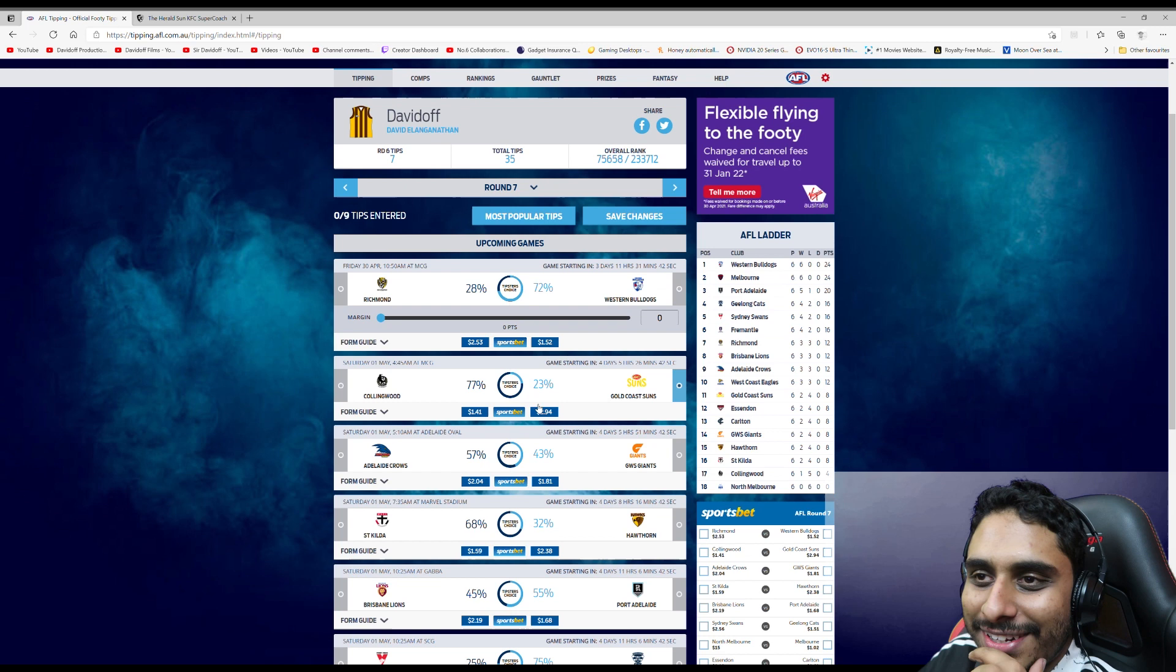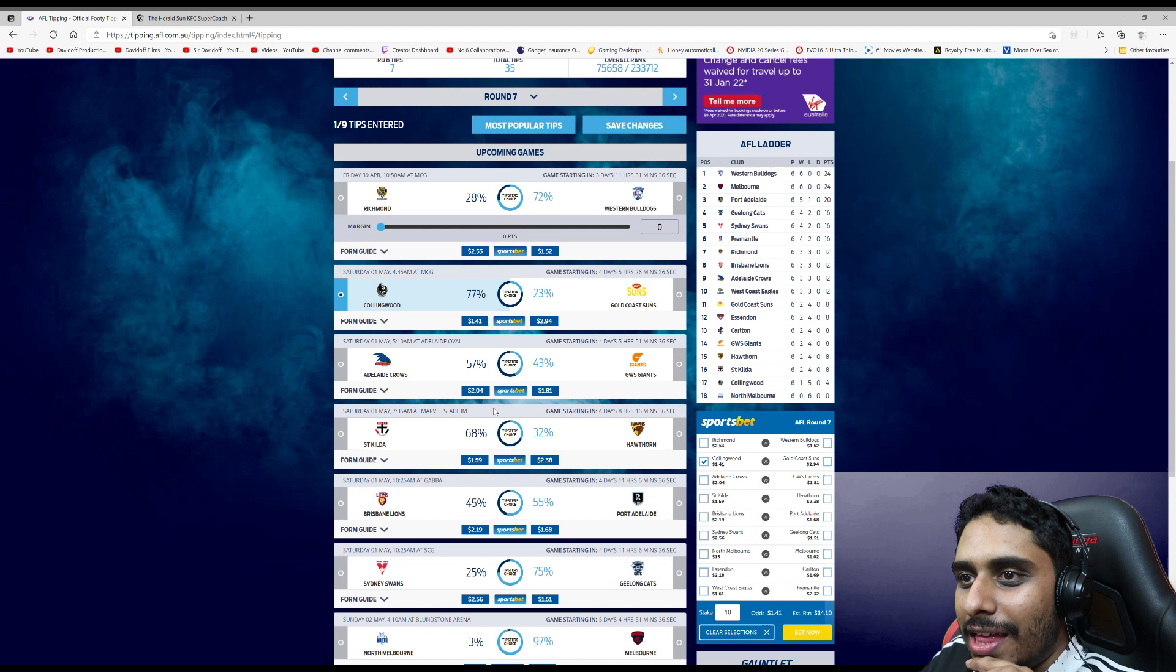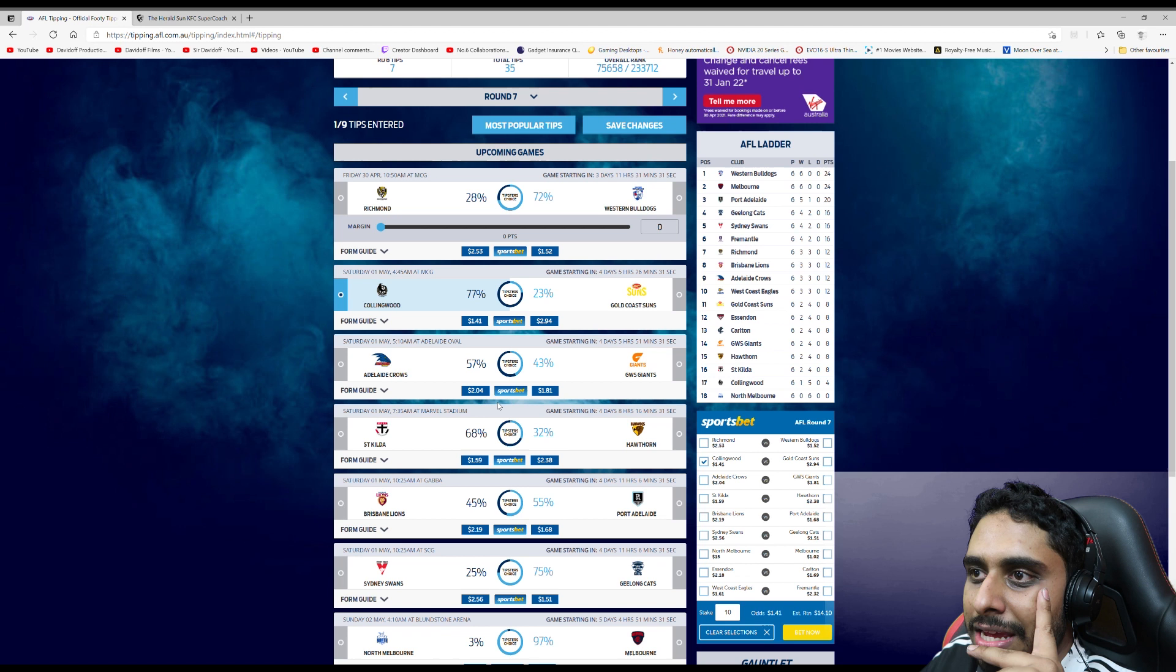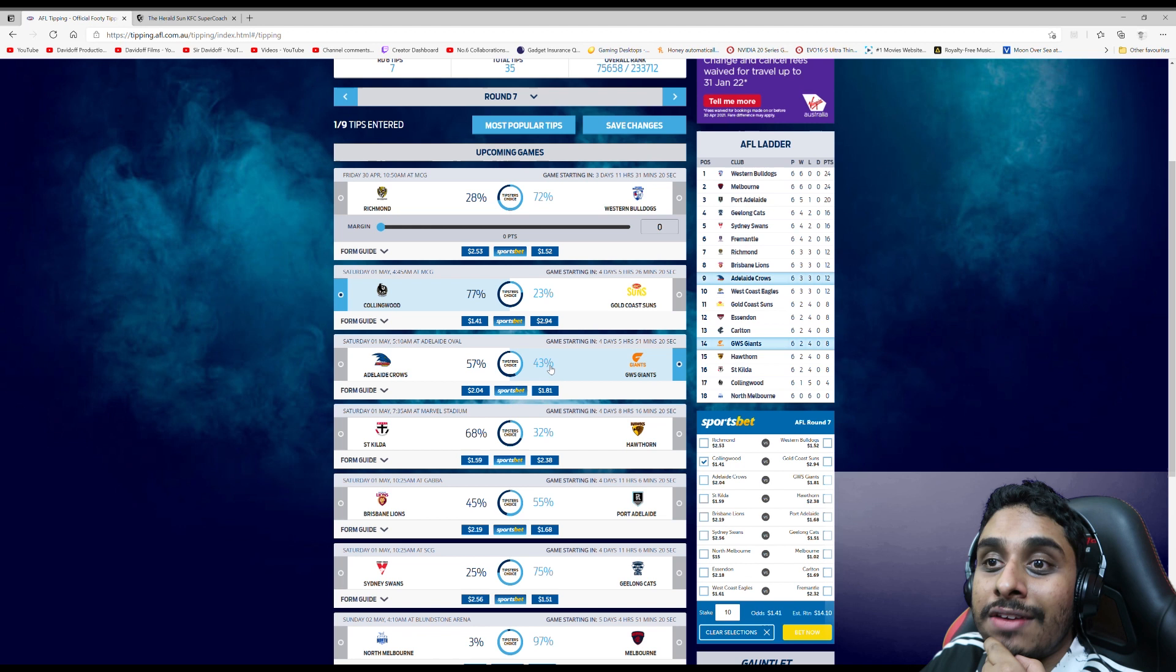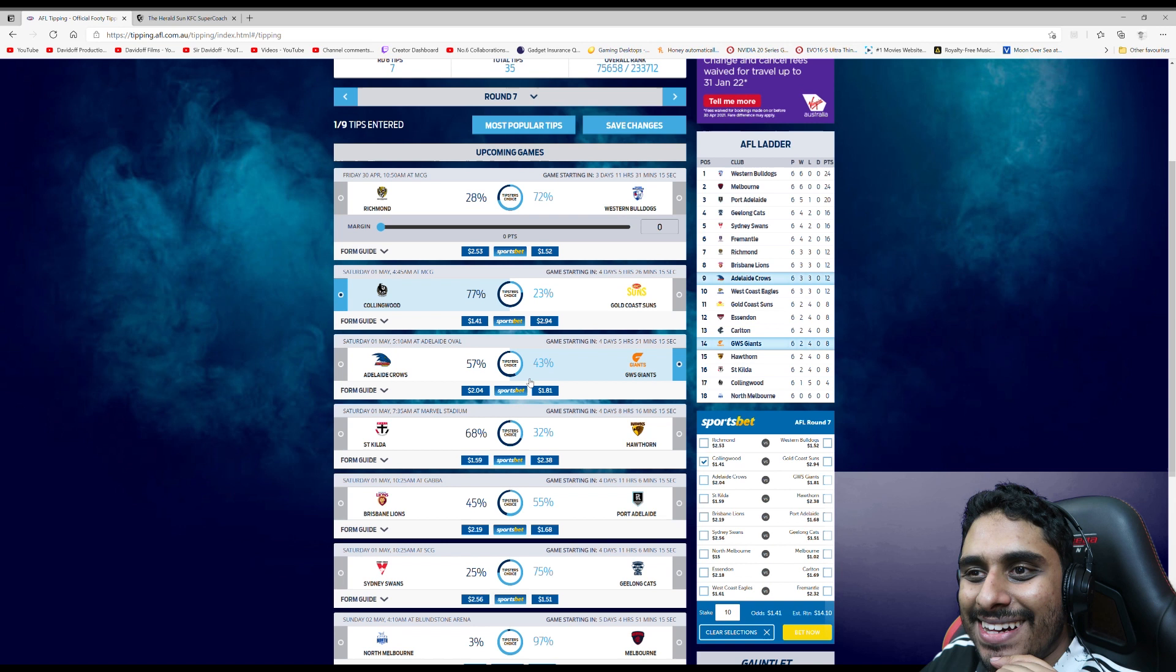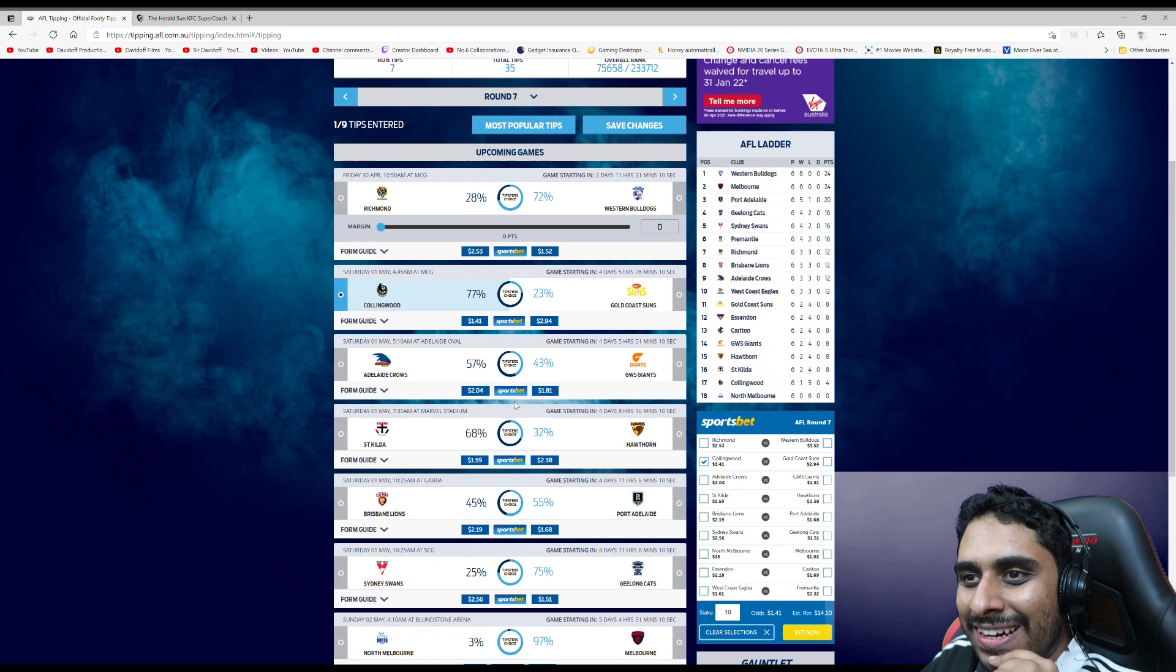Richmond versus Western Bulldogs, I'll come back to this one. Collingwood I think will beat Gold Coast. Adelaide versus the Giants could be quite interesting. Adelaide have been playing better, but the Giants have won a couple games recently, including against Sydney, which is a pretty good win. I think they'll have a bit of confidence. I think they could definitely win at the Oval, but I don't know if I trust them enough. I'm gonna go with Adelaide. I think Adelaide will just edge it. I think this will be a close game.